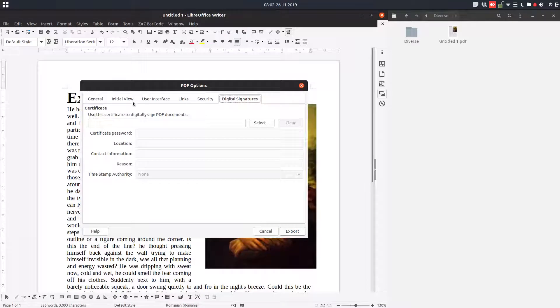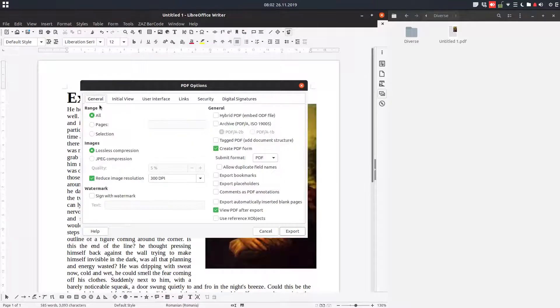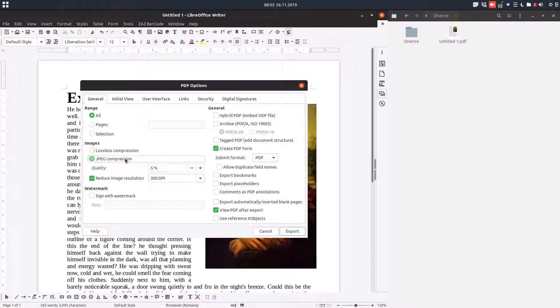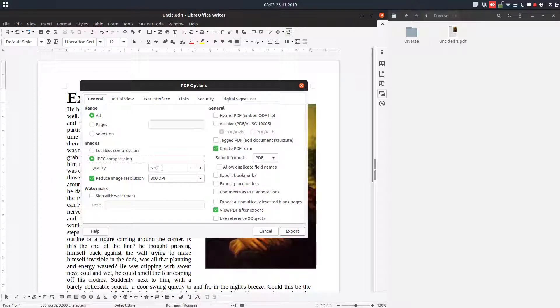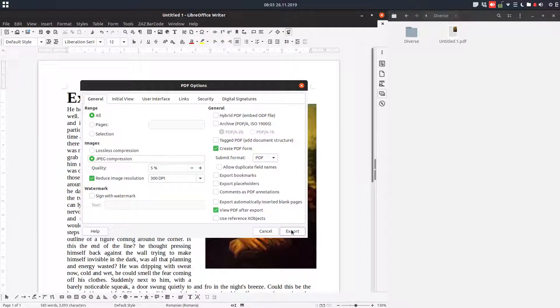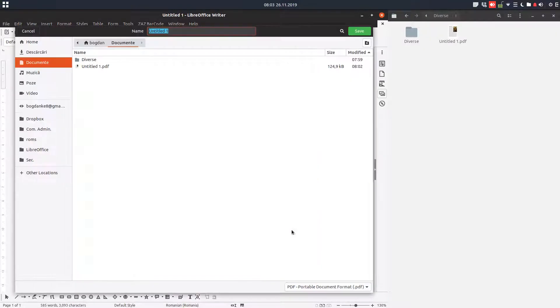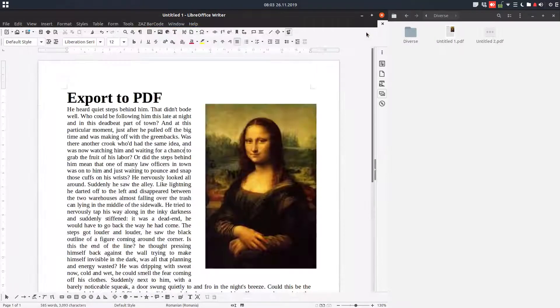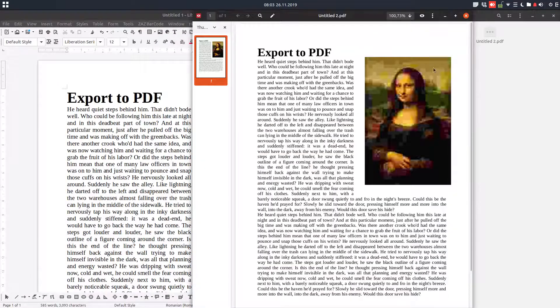So if you change these settings here, for example, I want a JPEG compression not by one hundred percent but I want a quality of 5%, so very bad quality just for test. So let's export it, you can see a very bad image.